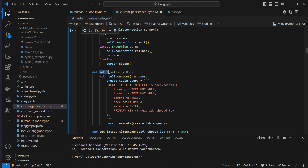If we don't have this checkpoints table, we will create a checkpoints table with thread_id. As you learned in the last video, thread_id is like the conversation ID — it's used to reference a single conversation.